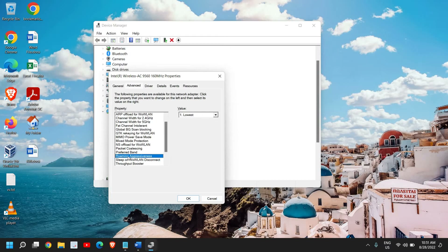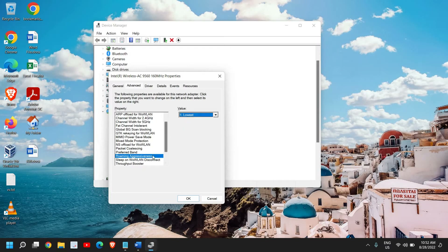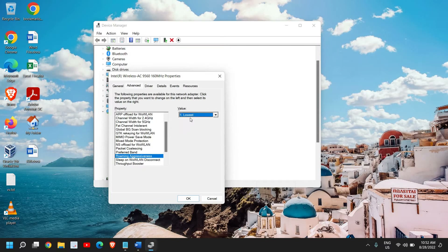Another important option after Fat Channel Intolerant is Roaming Aggressiveness. Roaming Aggressiveness is related to your Wi-Fi signal. If your Wi-Fi router is very far away, you can set it to two or three. The higher the value of Roaming Aggressiveness, the slower the speed. So if you're getting good signals and just want to increase speed, you should always select Lowest. Lower the Roaming Aggressiveness value, higher the internet speed. I have selected Lowest and clicked OK.